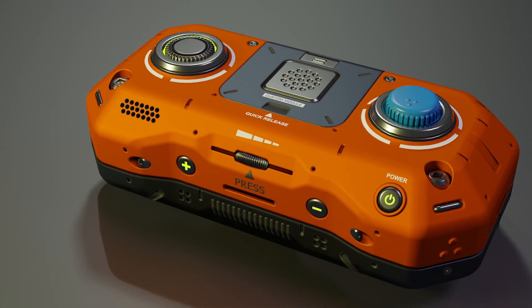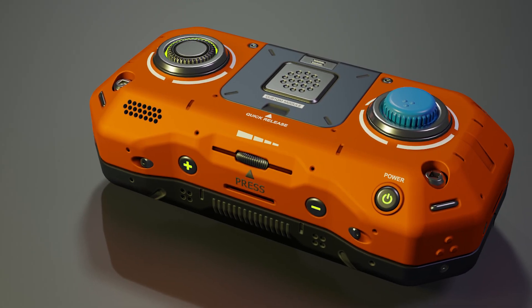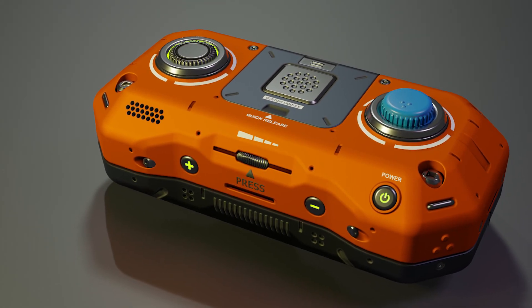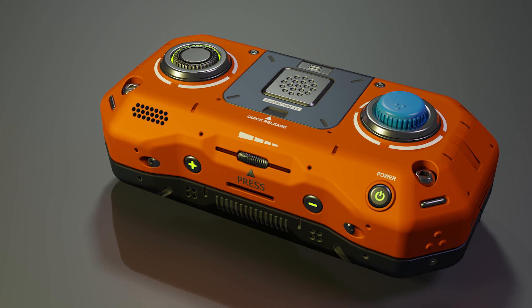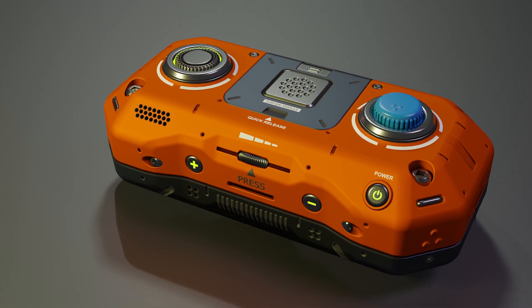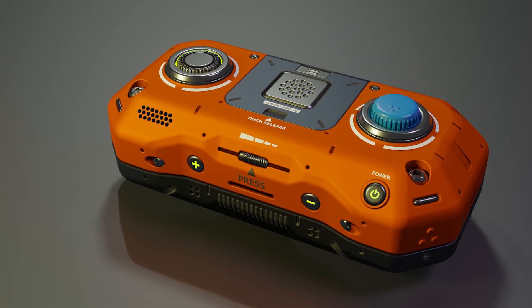Welcome! In this tutorial series I'll show you how I made this sci-fi remote from the beginning to the end.